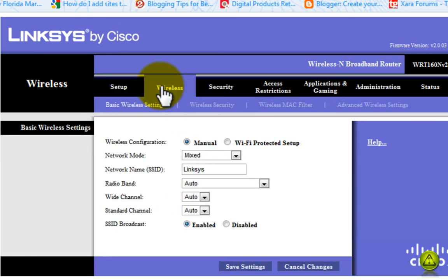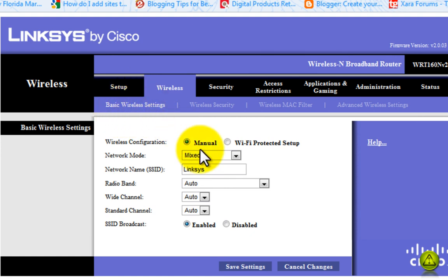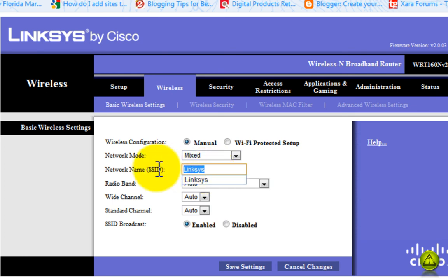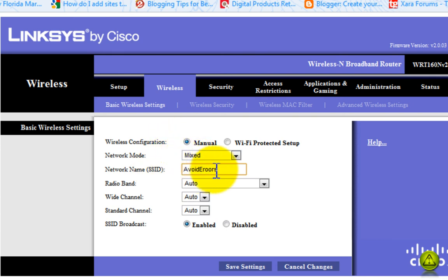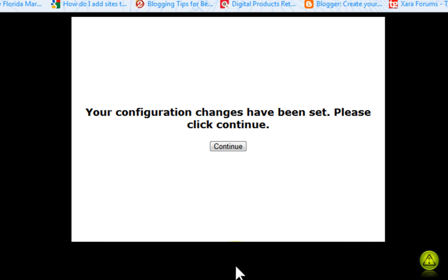Go to your Wireless tab. In Basic Wireless Settings, Network SSID, I'm going to change the Linksys default name and select avoiderrors so that me and my users will recognize the wireless signal. Go ahead and save settings.